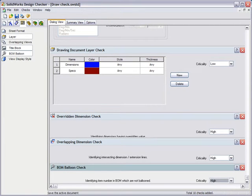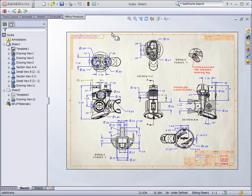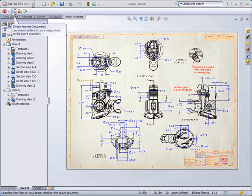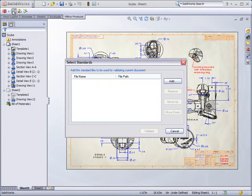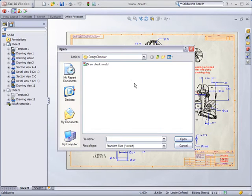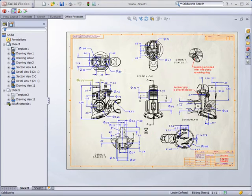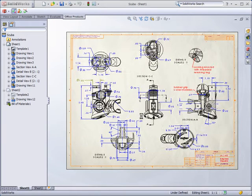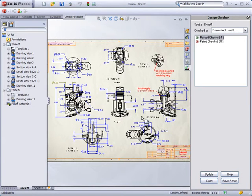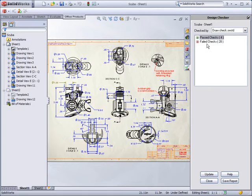This example list is now complete and can be saved. In SolidWorks, you can load the saved list and check it against the active document. The Design Checker then displays the results. Passed checks are listed first, and any failed checks are listed in order of criticality.